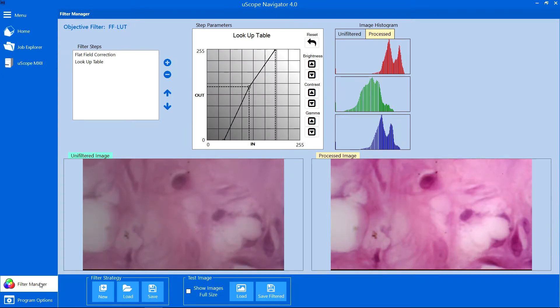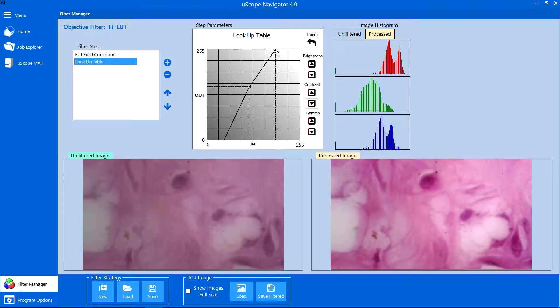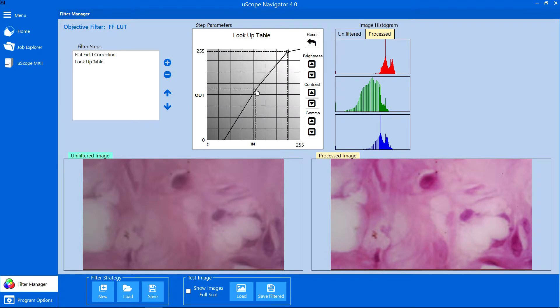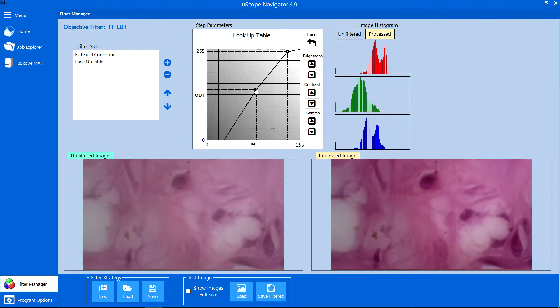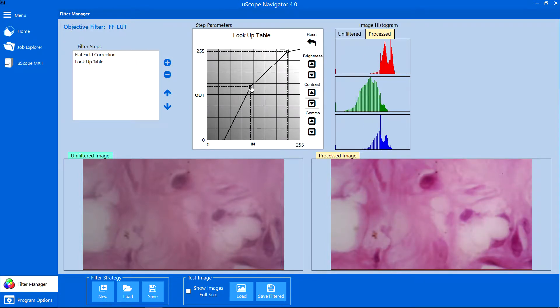The Filter Manager tab opens the filter editor, where you can create and modify filter sequences you apply to images from the overview or objective cameras. You can also create filters to apply to generated deep zoom images.